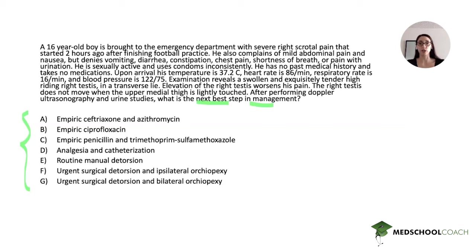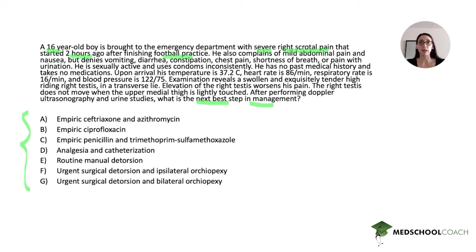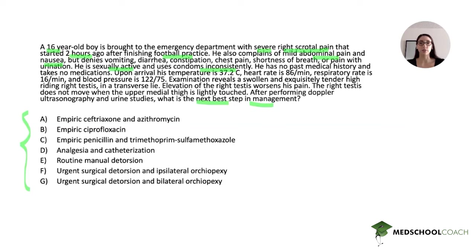After reading the question and glancing at the answer choices, we start from the top. A 16-year-old boy is brought to the emergency department with severe right scrotal pain that started two hours ago after finishing football practice. He also complains of mild abdominal pain and nausea, but denies vomiting, diarrhea, constipation, chest pain, shortness of breath, or pain with urination. He is sexually active and uses condoms inconsistently. His vital signs — temperature 37.2, heart rate 86, respiratory rate 16, blood pressure 122 over 75 — are all normal.